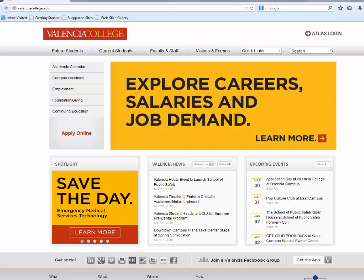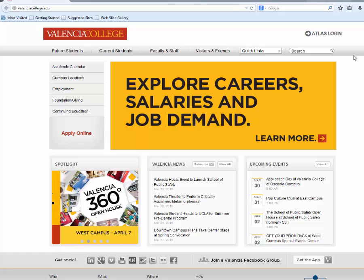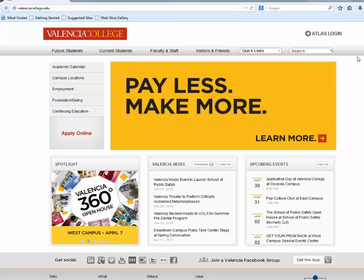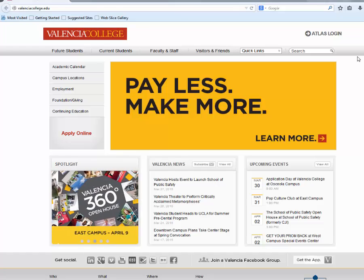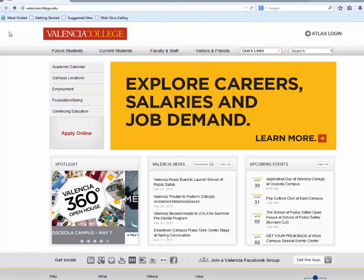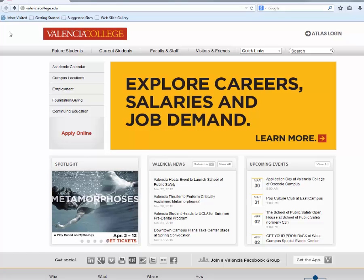Welcome to the Valencia College academic calendar tutorial. In this video we are going to show you how to locate the academic calendar on the Valencia College website and also how to use it to identify important dates that you will need during the term.